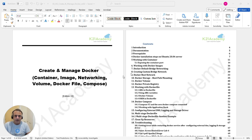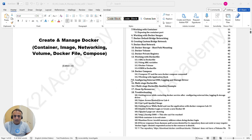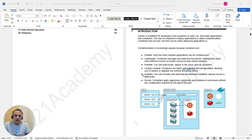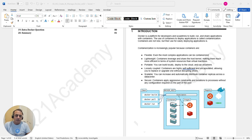As per our standard documentation, the first part will cover an introduction — I'd highly recommend going through the theory part thoroughly. This is the Docker architecture: we have a Docker host, which is what I'm going to install. I already have an Ubuntu machine and I'll show you how to create one.